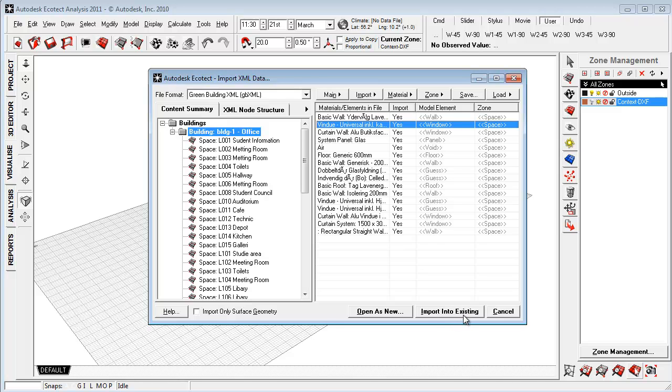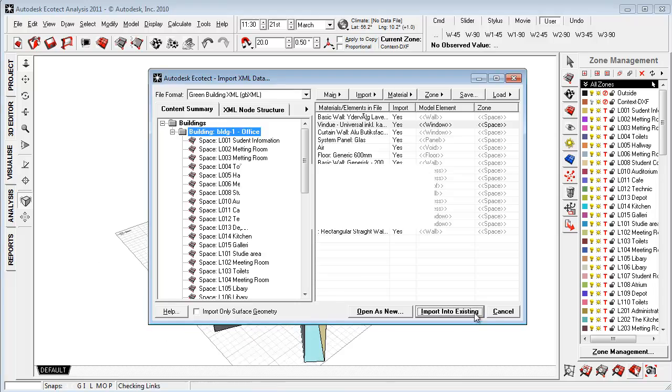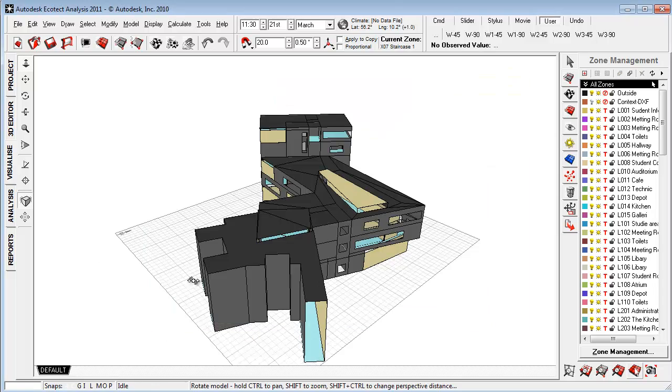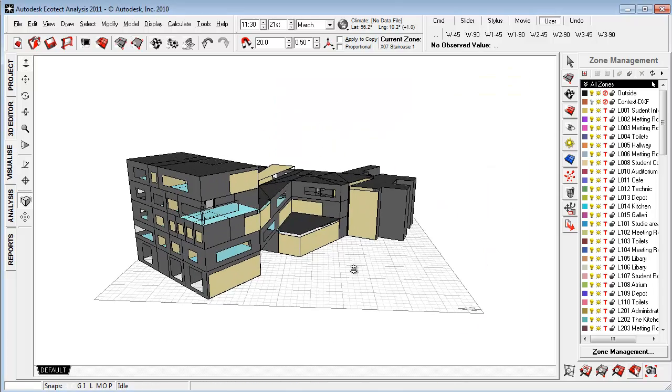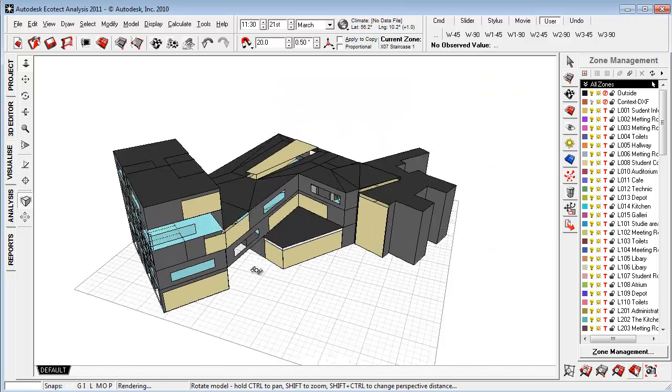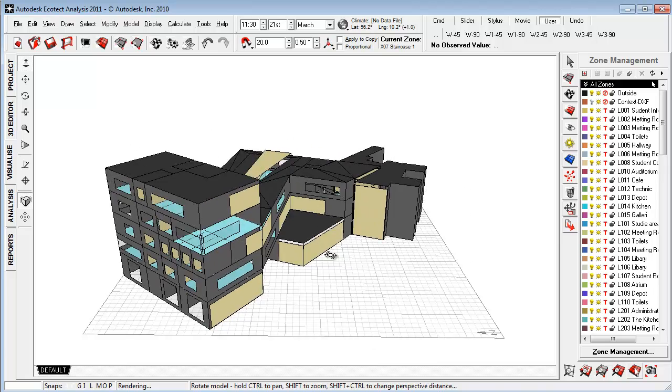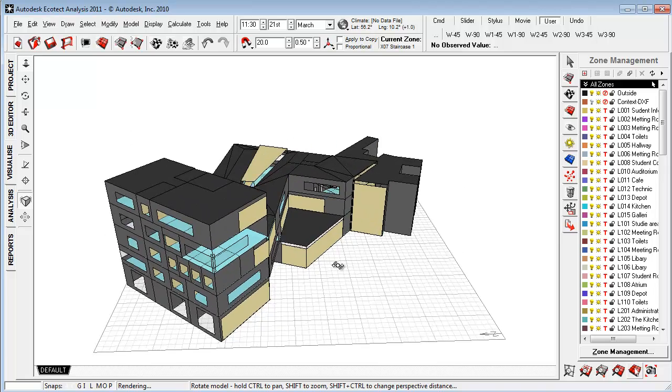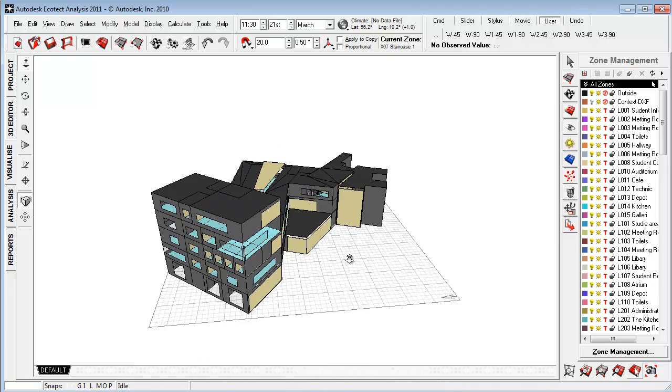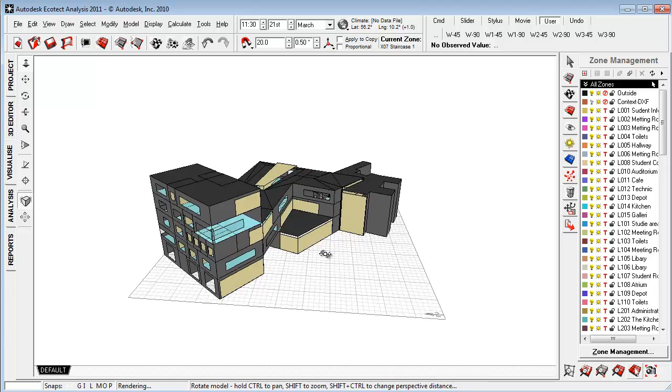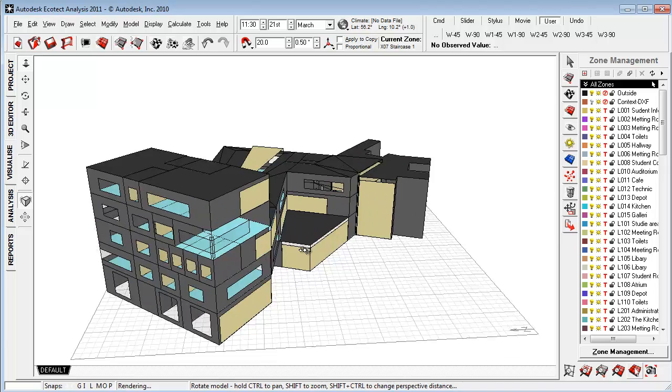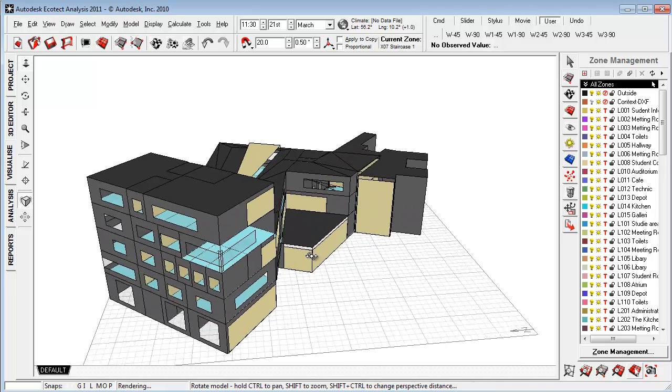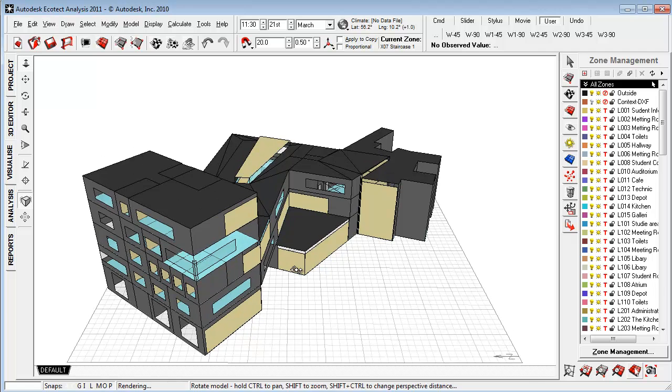And then you can just say importing to existing. And I'm now importing the model. So as you'll see here this model requires a bit more prep work before it's done doing simulations inside Ecotech. But that's what happens a lot of times when you import geometry. But this is just to show how this is working.